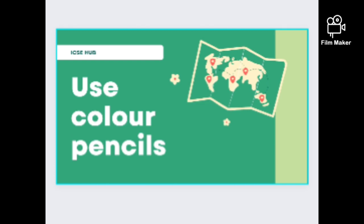Second is: use color pencil. ICSE board has already told that beautifying your map work can increase your chances of having more marks. Beautifying in the sense of using blue colors for mountains, brown color for plateaus, and so on. ICSE prefers this.